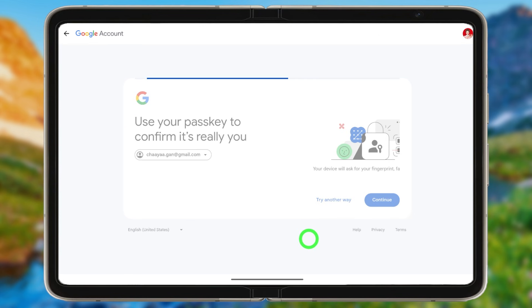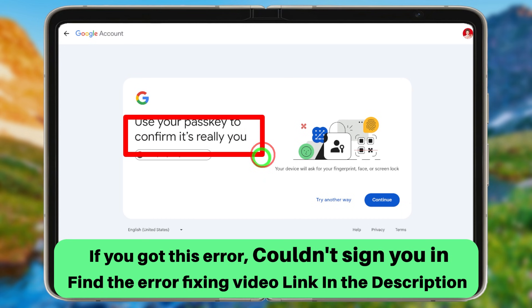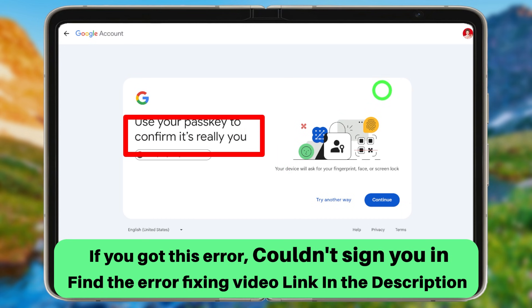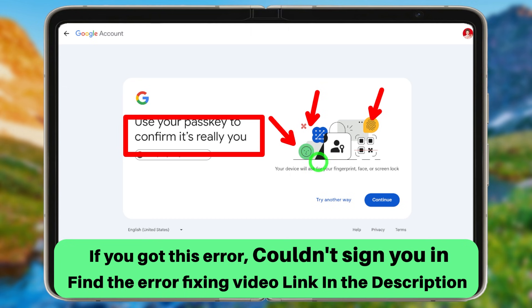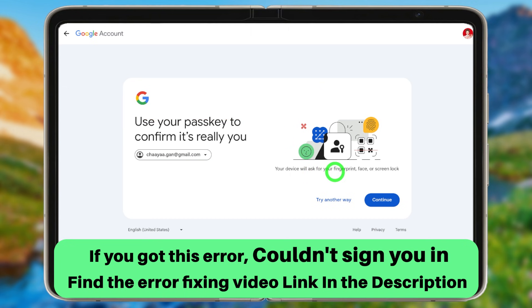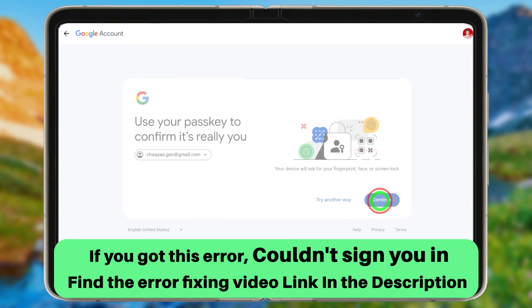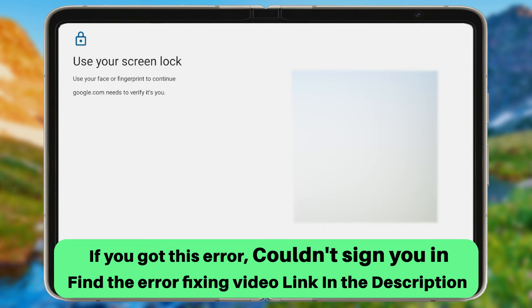If you do remember your screen lock, fingerprint, pass, or pattern, you can use this passkey to recover your account. Once you enter your screen lock, Google will allow you to create a new password and log back into your account.